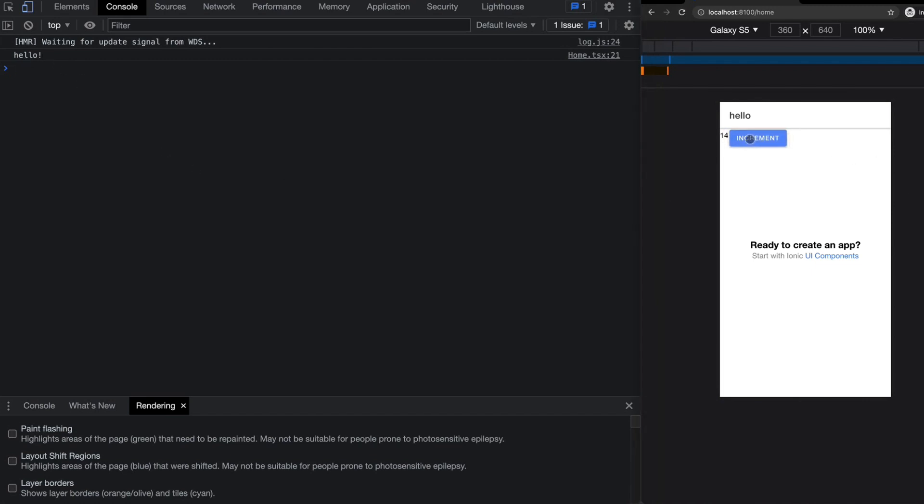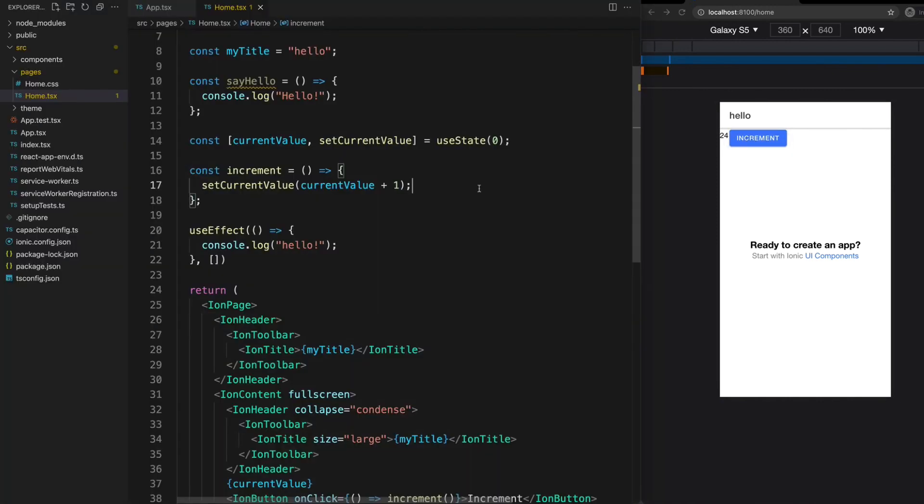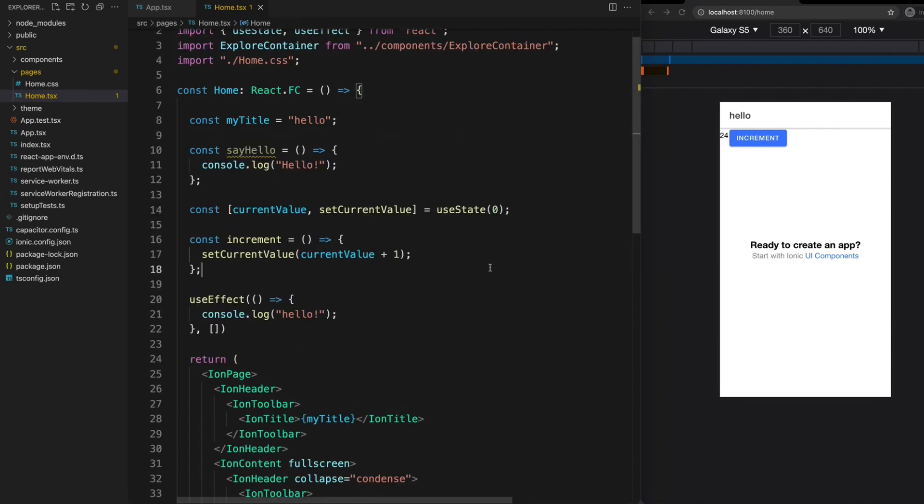By default, Angular's change detection is more or less something that just happens automatically and the template is updated as you would expect. With React, it is something you need to pay a little bit more attention to, and you'll want to make sure you aren't triggering unintended renders or executing code that you didn't intend to.